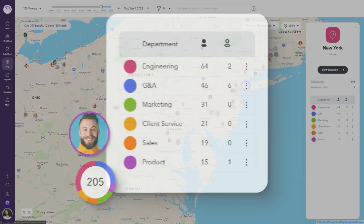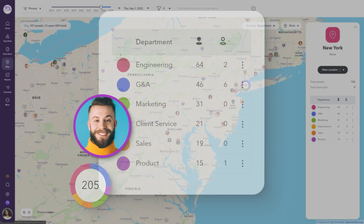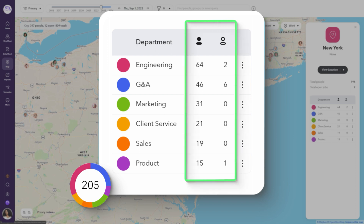Office locations are now surrounded by a color chart of the Visualize attribute, while remote employee locations are highlighted with their department's respective colors. In our example, the office location shows six departments represented by varying colors. The amount related to a particular color indicates current employees and open roles that work from this specific office.